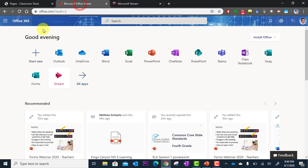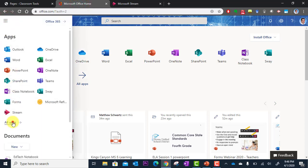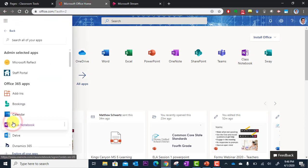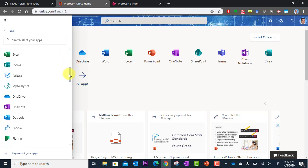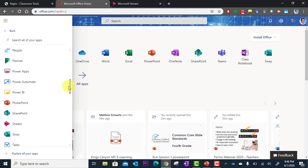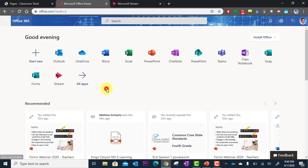If you don't see the stream app there, you can click on the waffle and go to all apps. And here you'll see the whole list of apps. And you might just have to scroll down a while until you find stream.